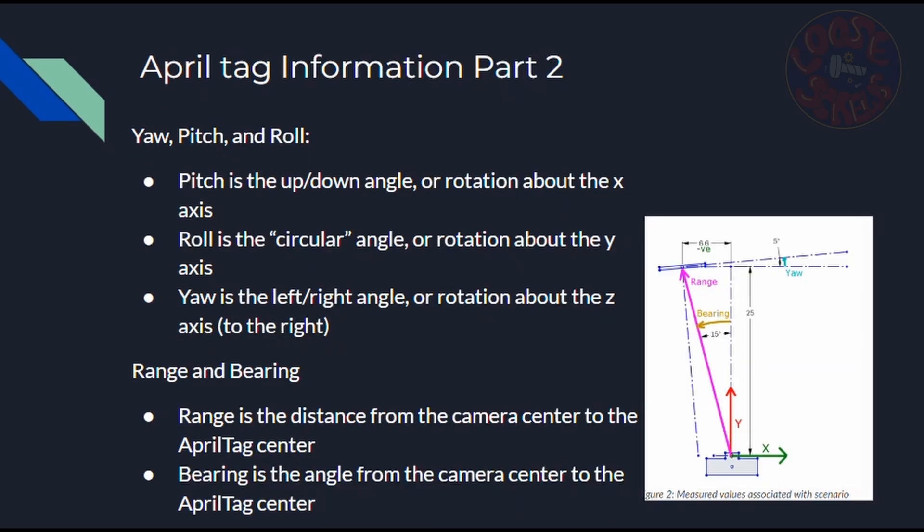In addition to the X, Y, and Z information, there's also information about angles and other information that AprilTags can give you. So pitch is the up or down angle, or rotation about the X axis, as shown in the photo. So basically, if the camera was your head, then pitch would be like you nodding your head up and down to say yes to a question or something.